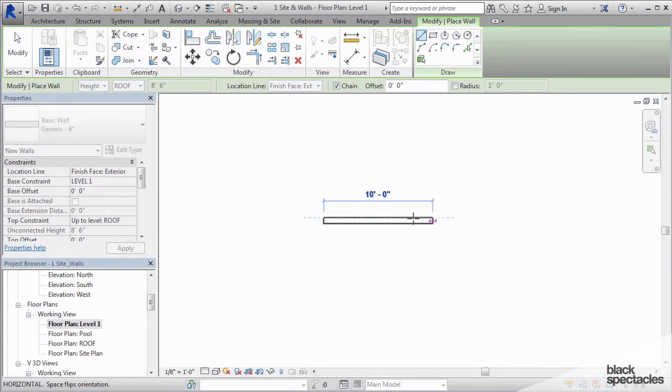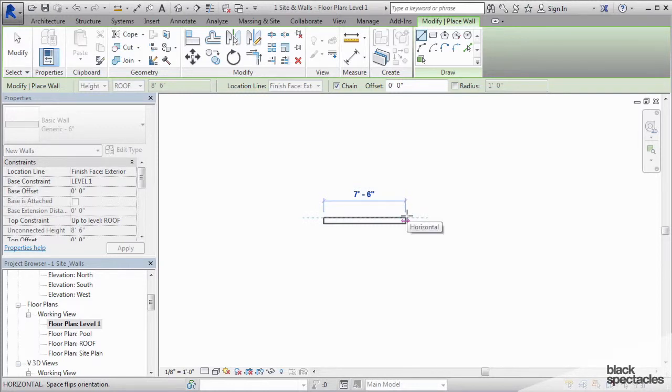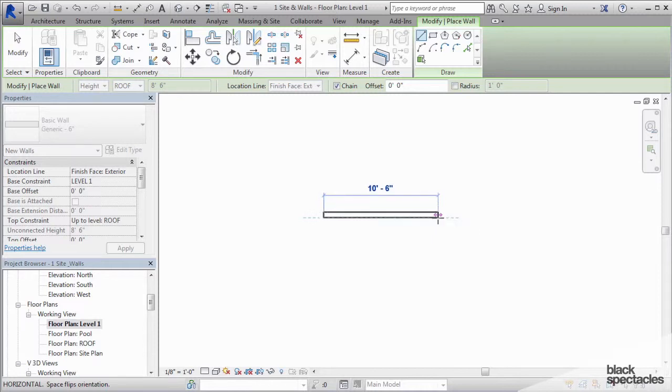Now if it's drawing the wall to the wrong side, all you have to do is, before you actually make that second click, press the space bar, and it flips the wall to the other side.